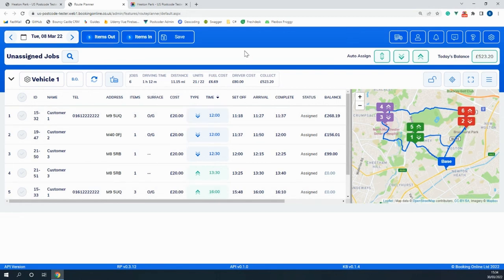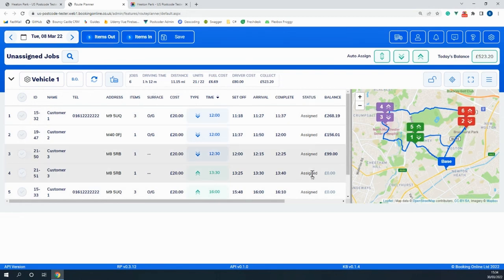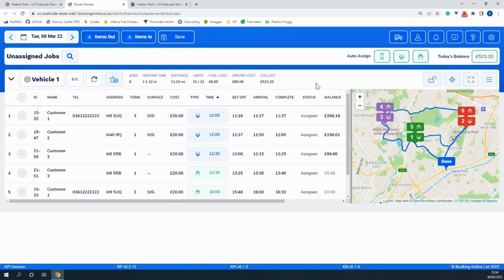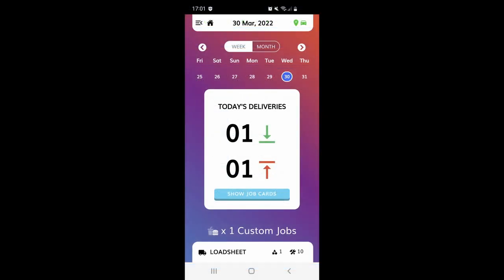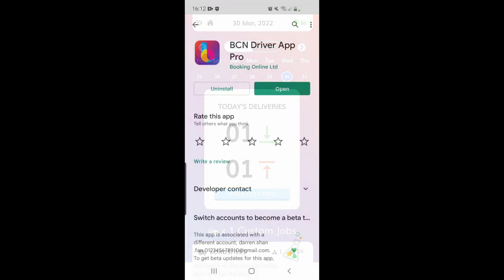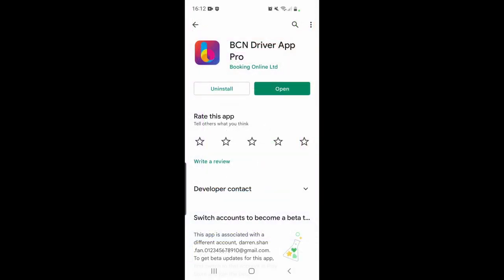Another feature within the system is the route planner which allows you to easily and efficiently plan out and organize your routes for when your drivers are making deliveries or collections. It can also be used to interact with the driver by way of the driver app pro which can be downloaded on your driver's mobile from their app store.